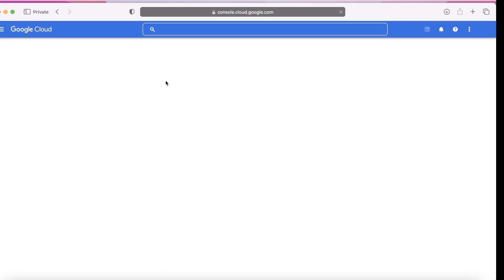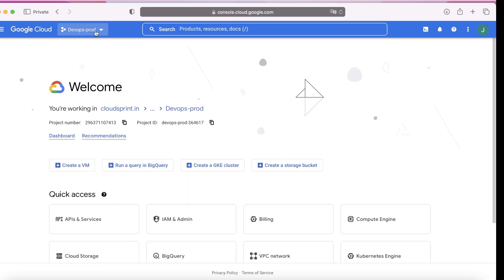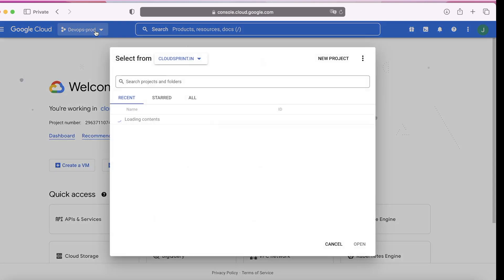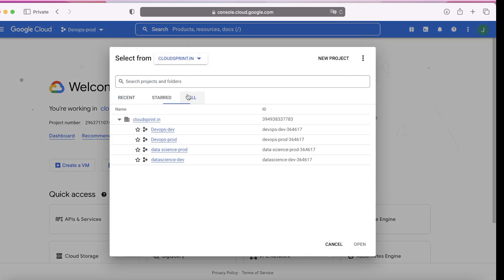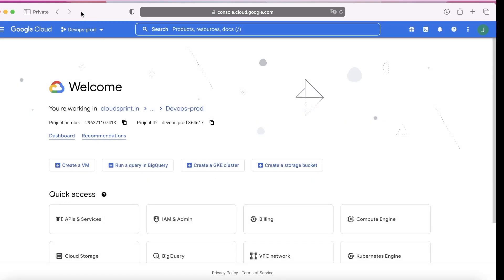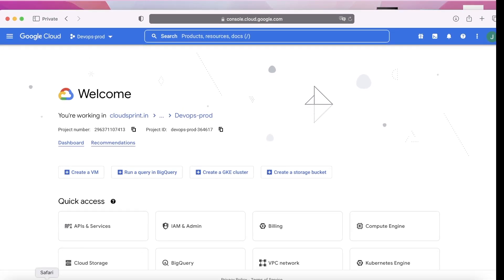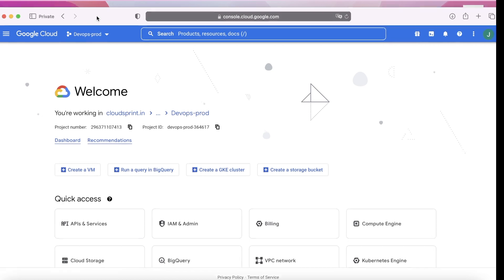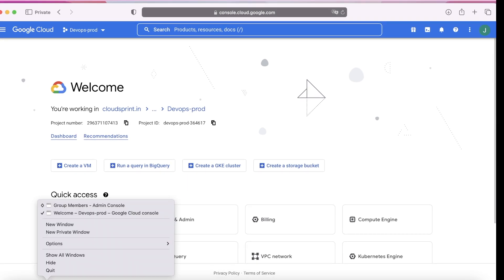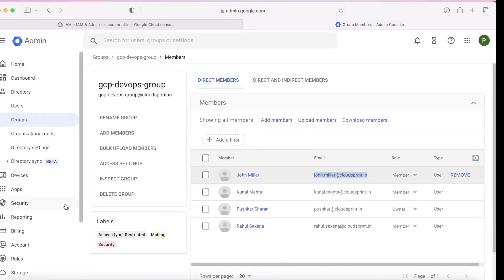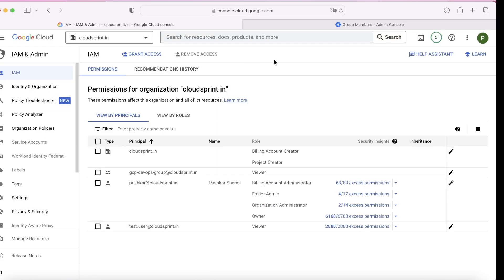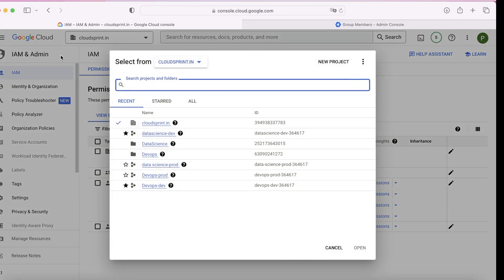Let's open the projects. Clearly you can see now John can see DevOps and data science projects together. That's how you manage resources, identity, and roles.